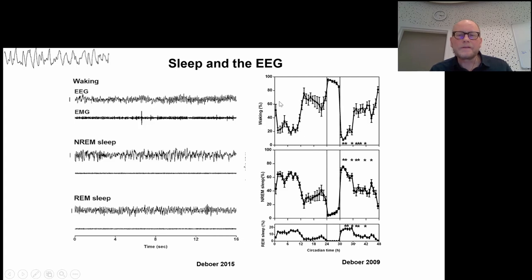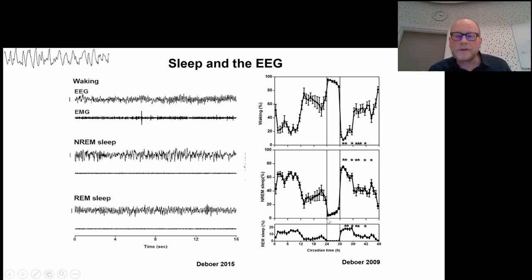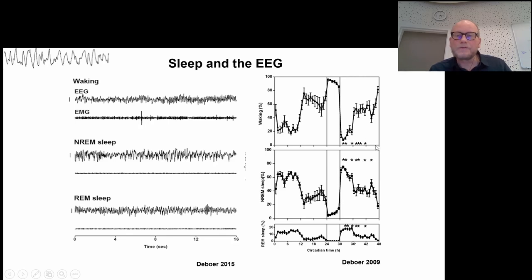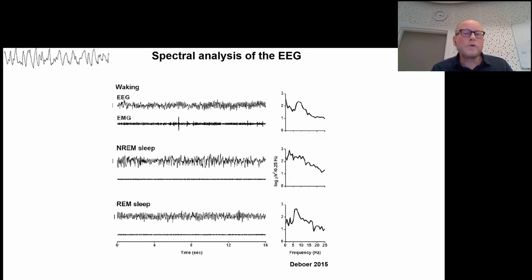From these recordings you can make plots of hourly percentages of waking, non-REM sleep, and REM sleep over 24 hours, showing the rest phase and the active phase. We also did a sleep deprivation experiment — we sleep-deprived animals for six hours and then looked at the response afterward, comparing it to the baseline. You can see there is less waking after the sleep deprivation and more non-REM sleep, showing that the animal responds by regaining sleep and reducing waking.